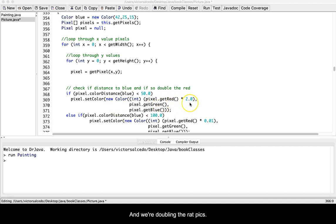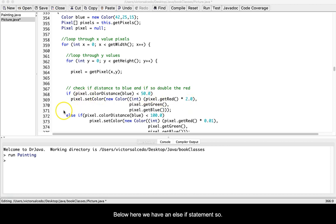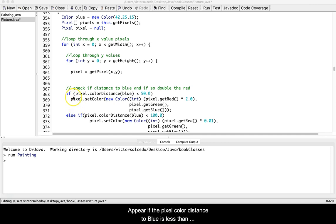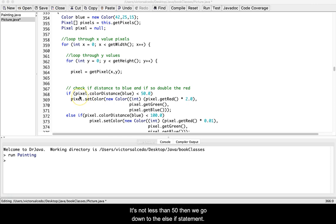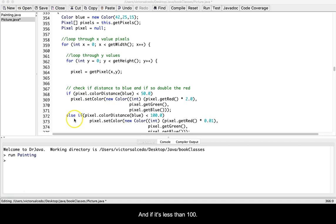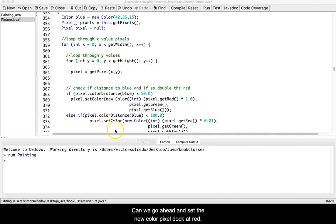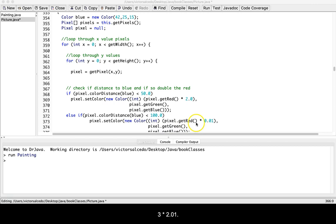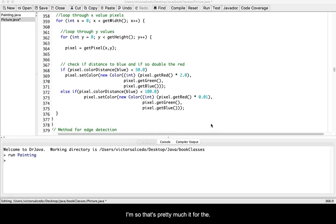Now below here we have an else if statement. So if up here the pixel color distance to blue is less than 50, then we run it. If it's not less than 50, then we go down to the else if statement, and if it's less than 100, then we go ahead and set the new color to pixel dot get red and multiply it by 0.01.